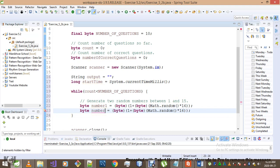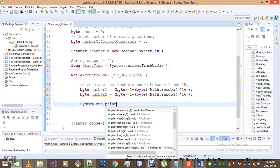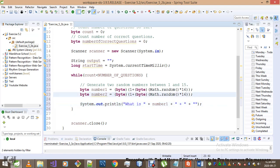Once we've generated the numbers, we ask the student the question using System.out.print. Since it's no longer a subtraction quiz but an addition quiz, we print: 'What is number1 + number2?' Then I define a variable called 'answer' to store the user's input.